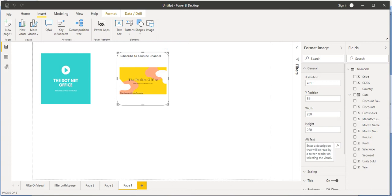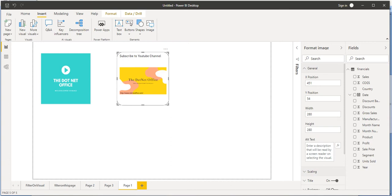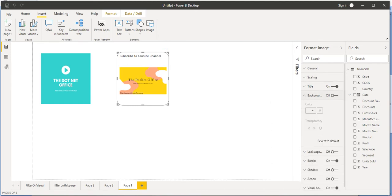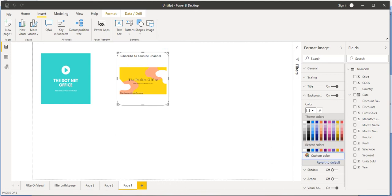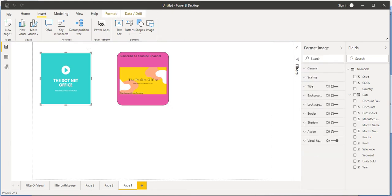In the General tab there is not much to do, but if you want to specify alt text — what to show if the image is not available — you can put that in the General tab. We also have scaling and title options. If we want to change the background color from white to a different color, we can do that. Similar changes can be made for the second image as well. This is the way we can import images in our Power BI desktop application.